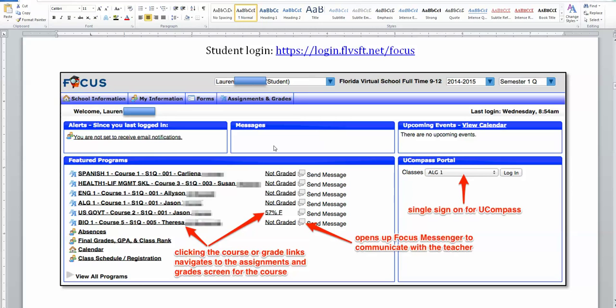Alerts, messages, and upcoming events will show up in these three top boxes. The View Calendar link will take you to the school calendar for the year. Feature Programs screen contains all of the courses you're enrolled in and other enrollment information.